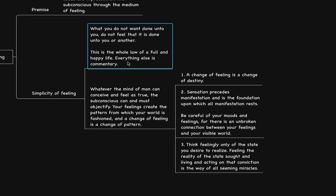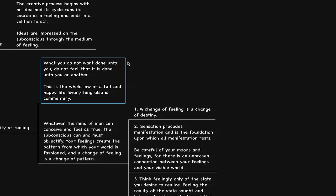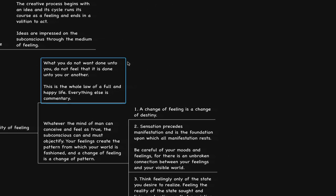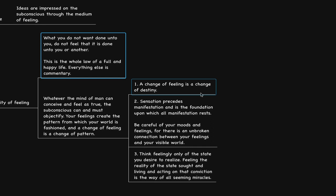I trust you found this video to be helpful. Let's conclude this with an auto-suggestion. We can say: I recognize that a change of feeling is a change of destiny. As a result, I'm able to ask the question what is it that I truly want and allow myself to think feelingly only of the state I desire to realize. I recognize that sensation precedes manifestation and is the foundation upon which all manifestation rests. Through this process I become autotelic, knowing that feeling the reality of the state sought and living and acting on that conviction is the way of all seeming miracles. If you would like a copy of this mind map, the link is in the description. Thank you very much for watching. I'll talk to you soon. Take care.